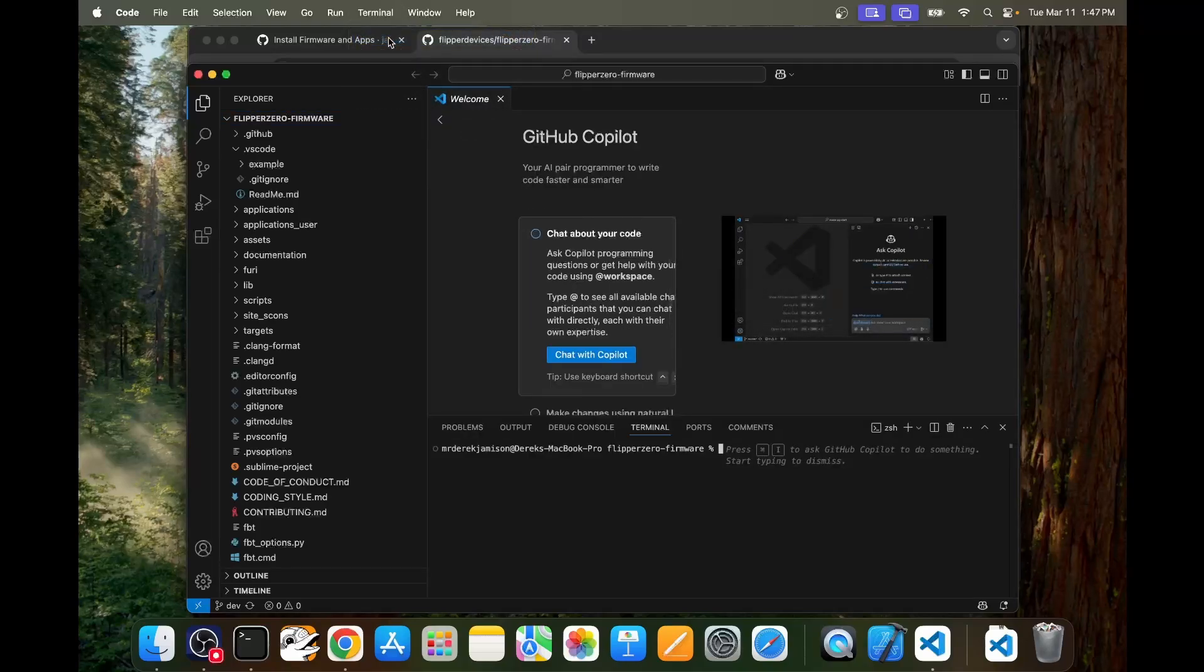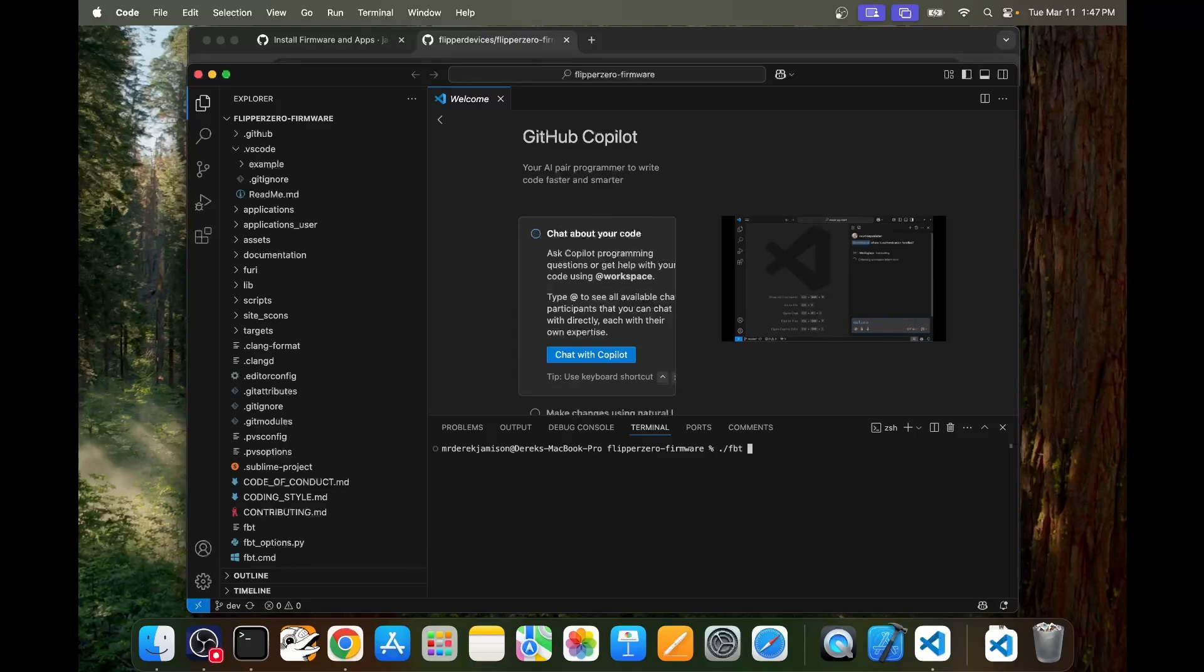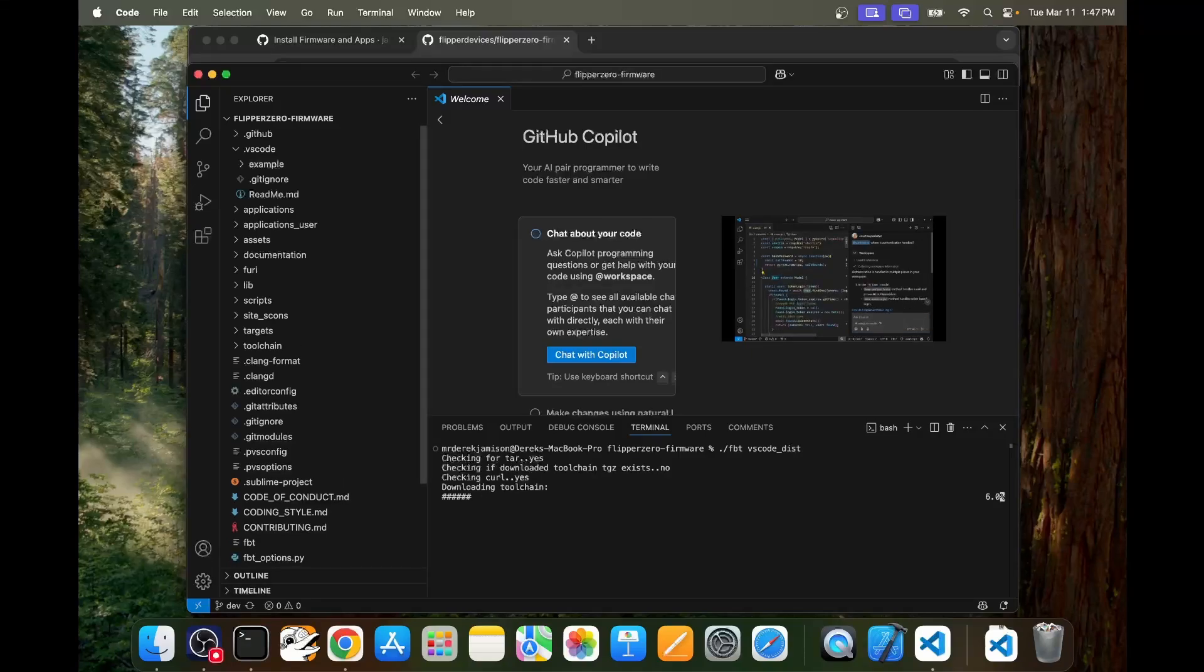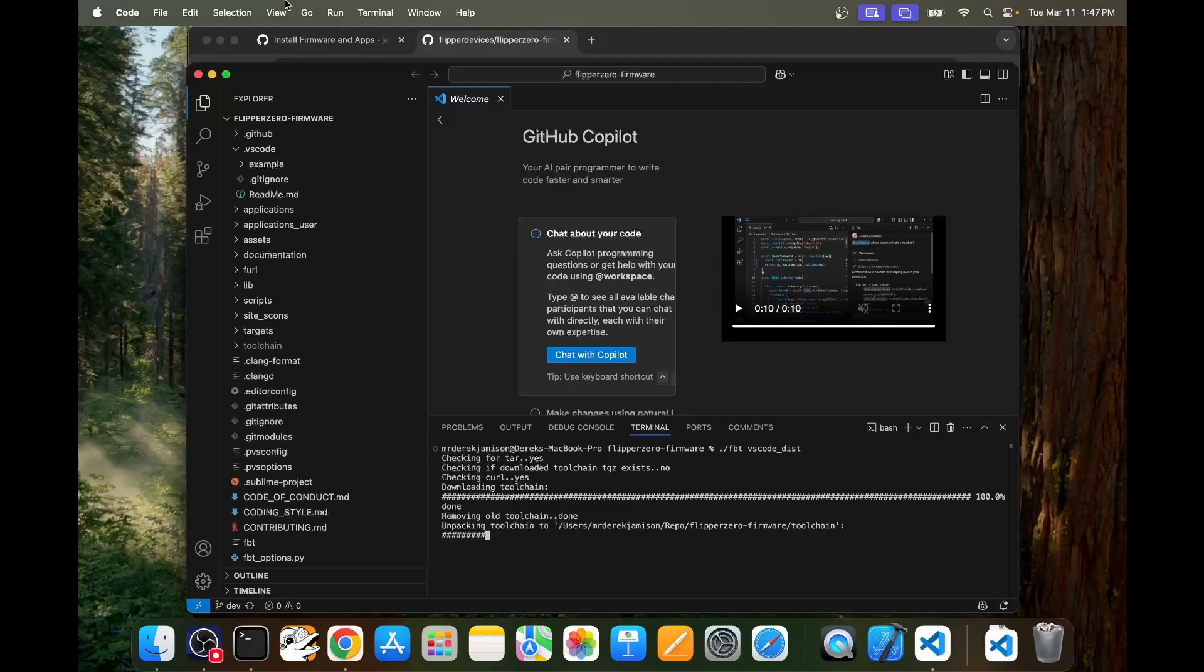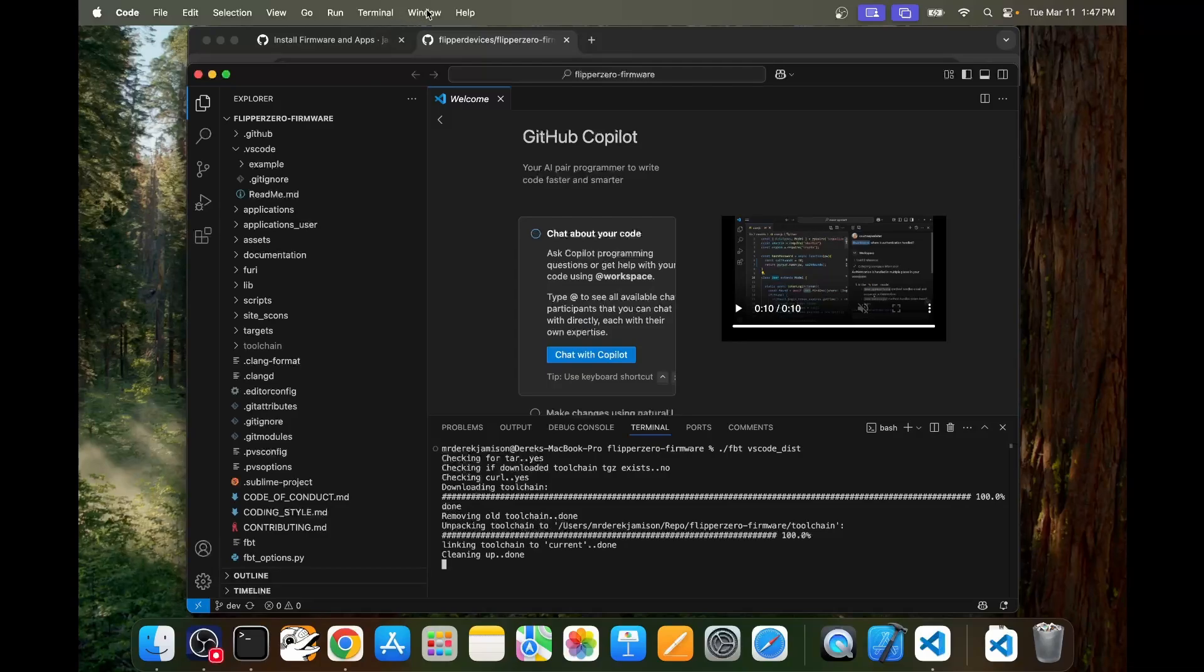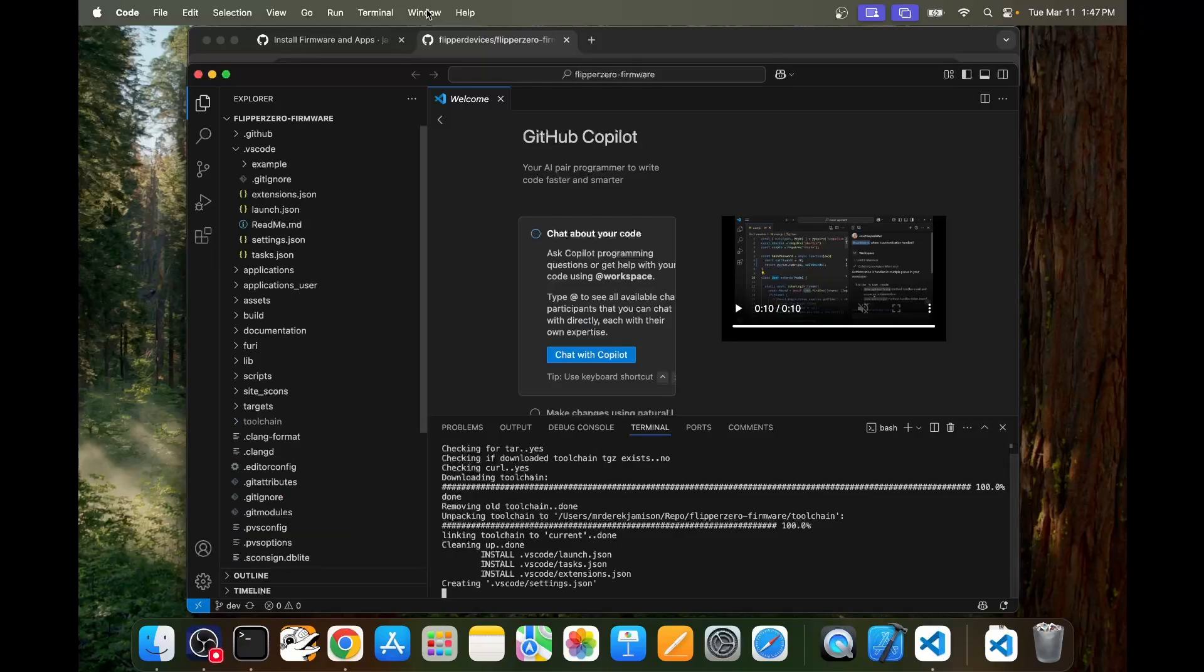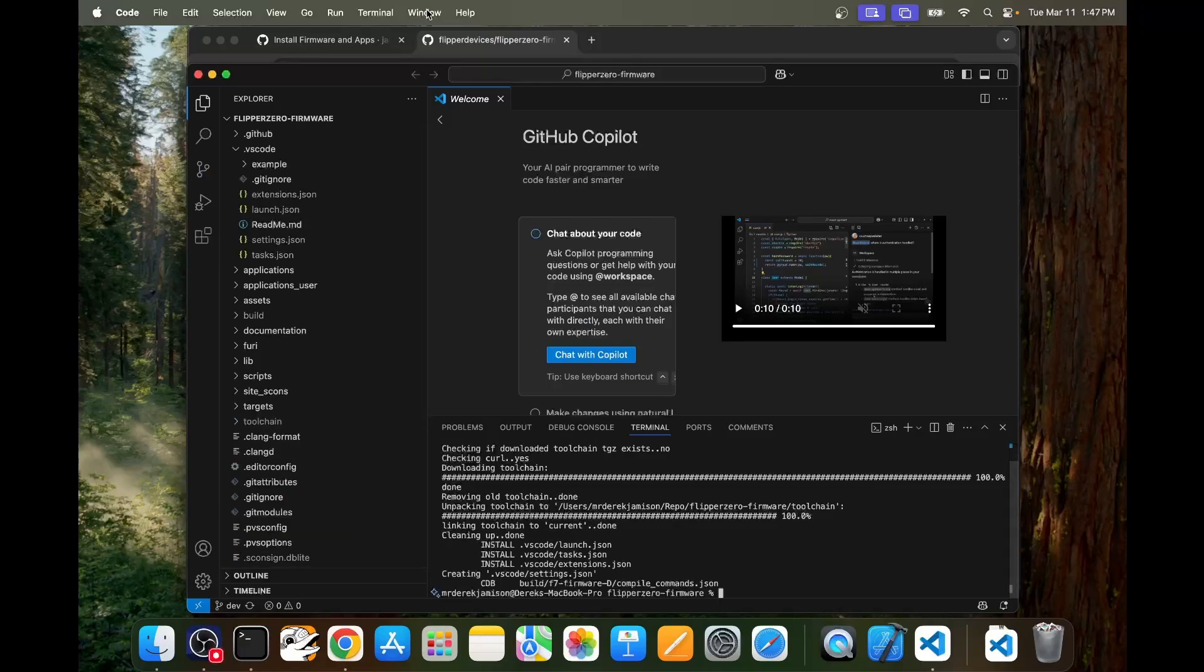In the terminal we'll type dot slash fbt space vs code underscore dist and press return. This will make it so that our firmware supports Visual Studio code. In the .vscode folder you should see those files get installed and at the same time we're also installing the toolchain so all the tools needed to build the firmware are part of this package.